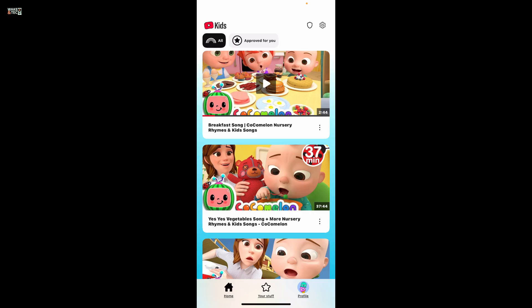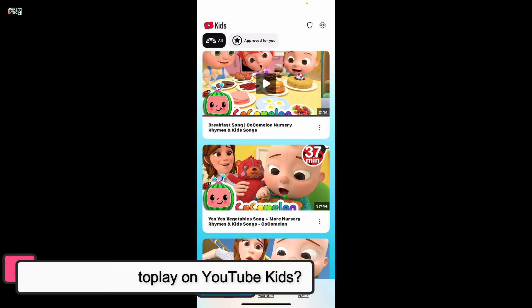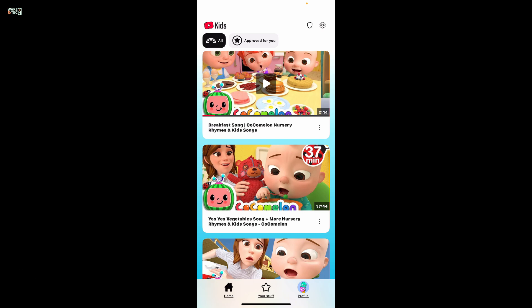Hi everyone, welcome back to another video from WakinTech. Today in this video we will be learning how to turn on autoplay on YouTube Kids. In order to turn on the autoplay feature on YouTube Kids, first of all launch the YouTube Kids app on your device and make sure you are signed in with the appropriate profile.